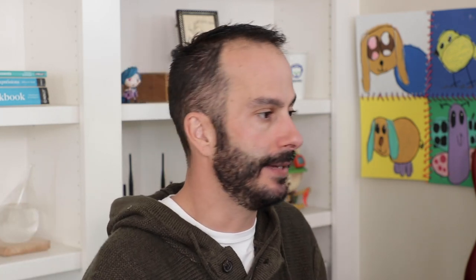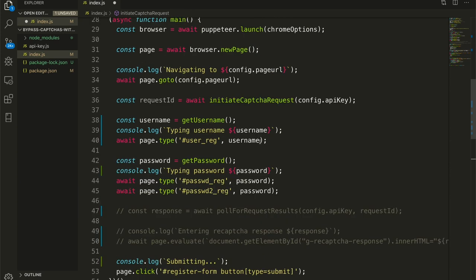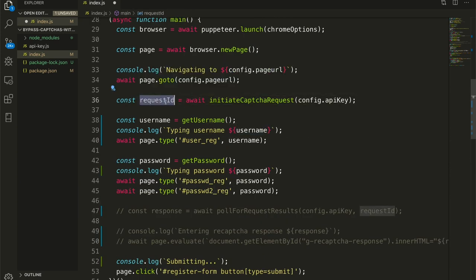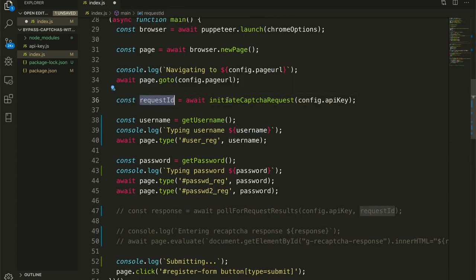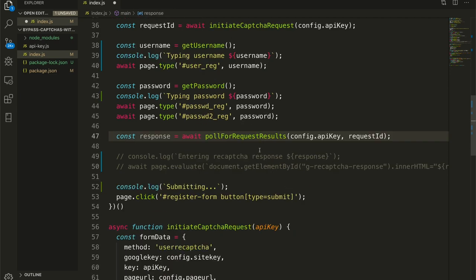We are logging that we're submitting a solution request to 2CAPTCHA. And we post to the submit URL with that form data. And then we get a response back and we parse that response and then get the request ID out of it. The request ID is something that 2CAPTCHA sends back to us so that we can use that request ID to poll for the request response, which we'll have to do at another time.